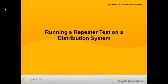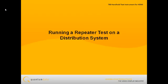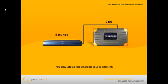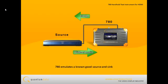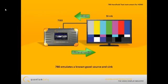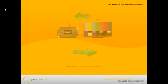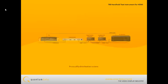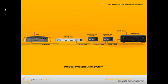Running a Repeater Test on an HDMI Distribution System. The 780 Test Instrument emulates both a known good HDMI source device and a known good HDMI sink device. Therefore, it can pre-qualify an HDMI distribution system prior to installation using the Repeater Test.